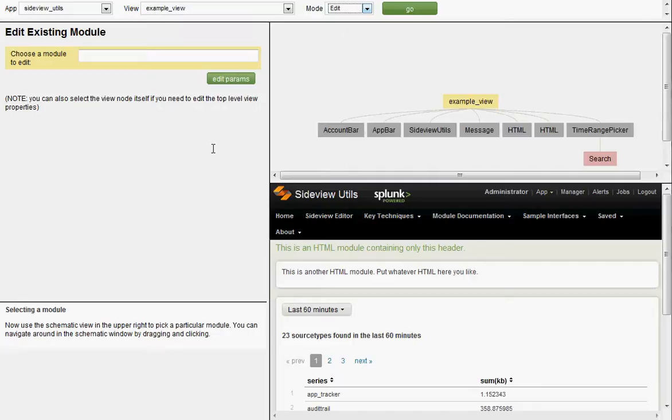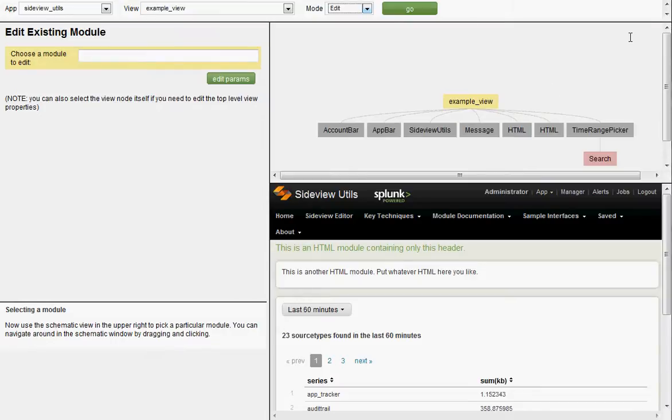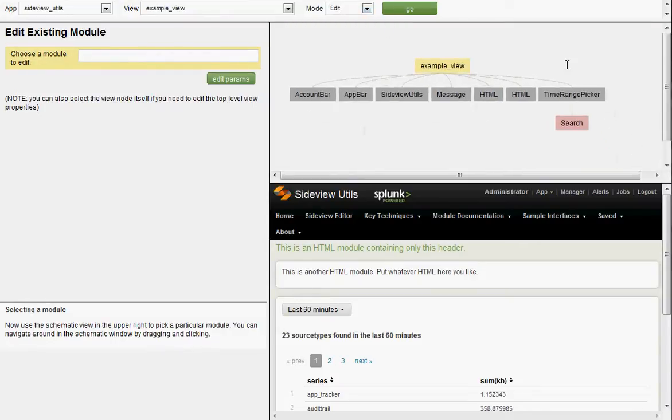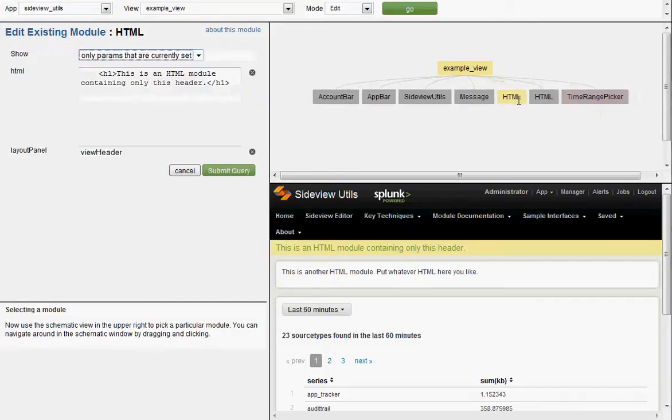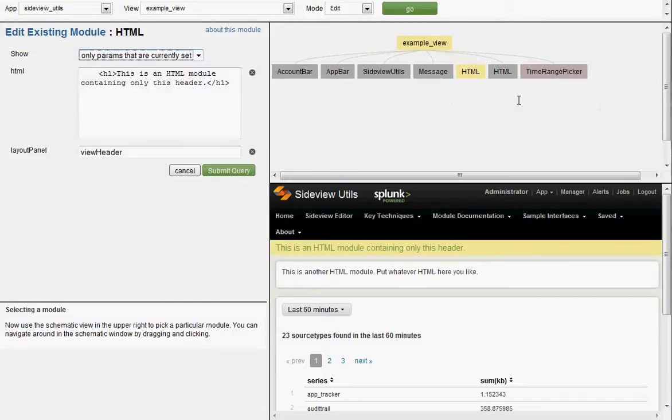The upper left panel. Here's where you'll always have form fields of some kind and often an interaction prompt telling you what to do. Here it's telling us to select a module. Moving on. Top right panel. This is the schematic view. We can drag this around, and we can click on Modules. That's what this thing is saying. It's saying choose a module to edit. Click on this HTML module. Hey, look at that. We're editing it.